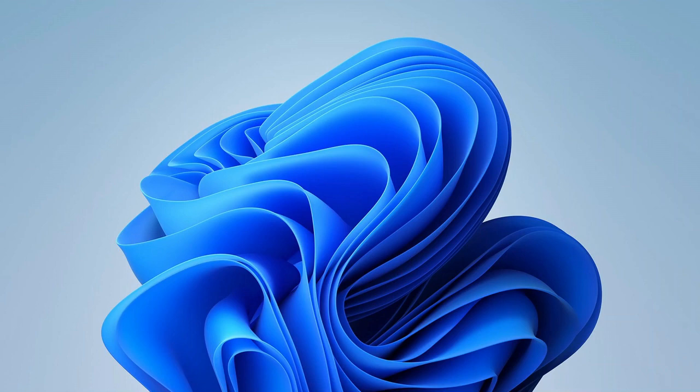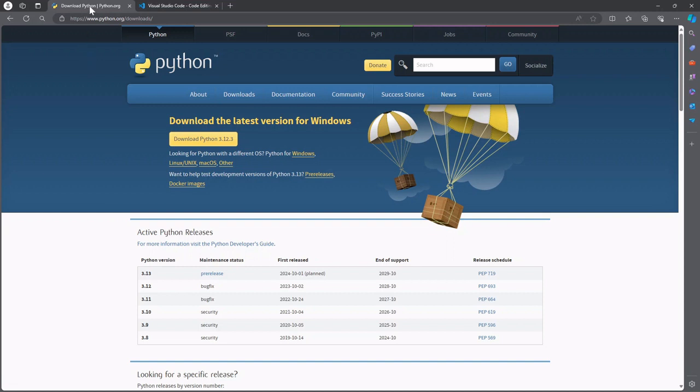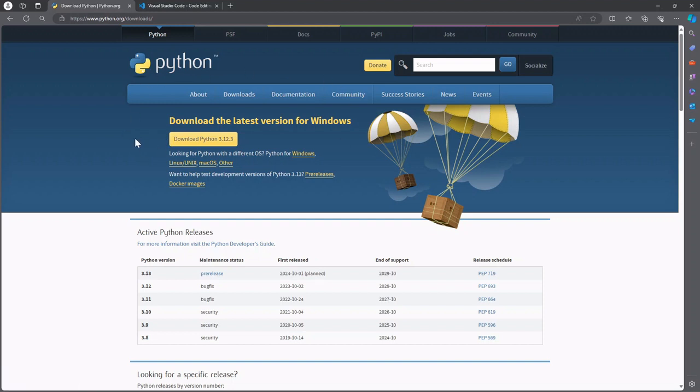So the first thing you're going to want to do is open up your favorite web browser and head over to python.org/downloads. You'll be greeted with the screen like this and what you want to do is grab the Python installer using this button over here.